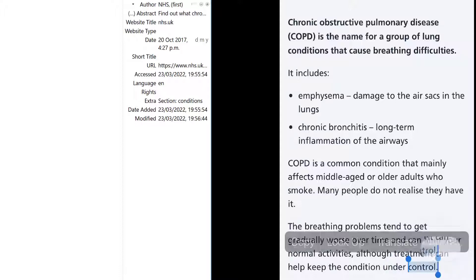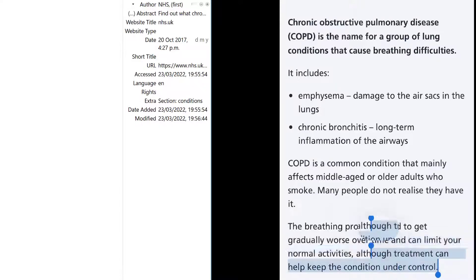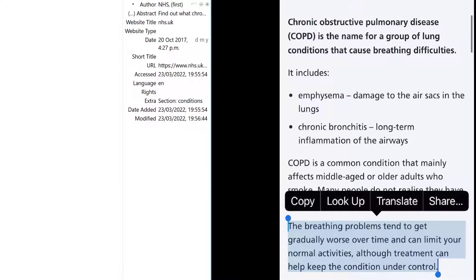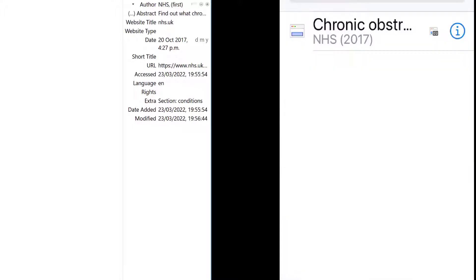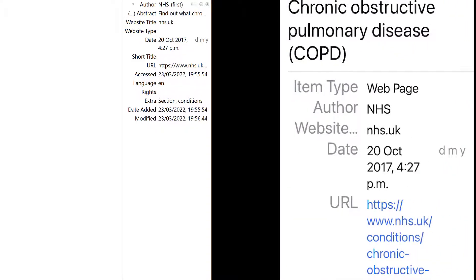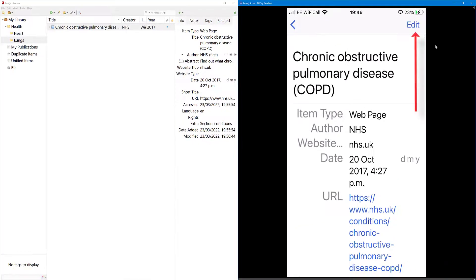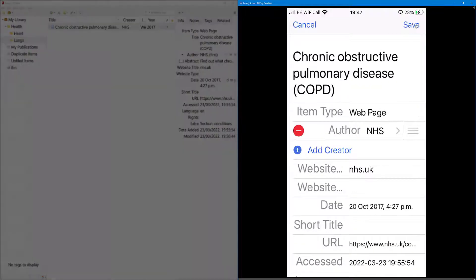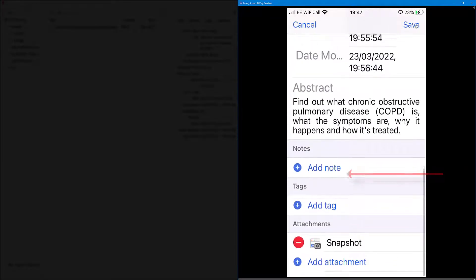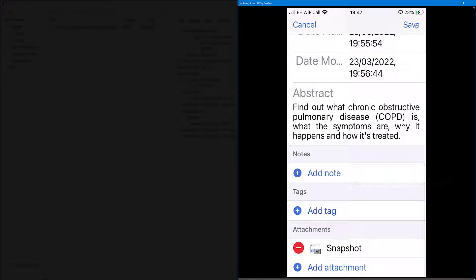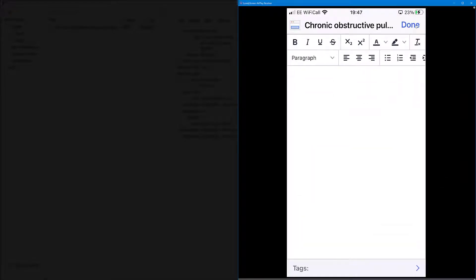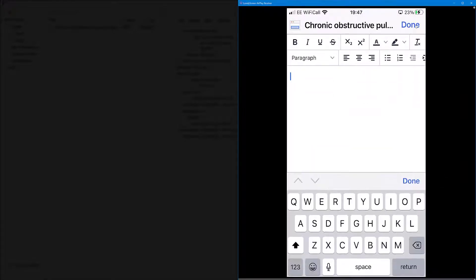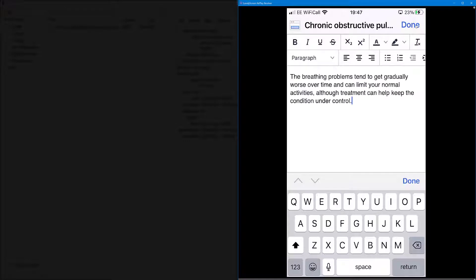Now there's another quick option I want to show. Say you are reading a source — I've got the NHS source here — and you find something you want to use. I'll highlight it and copy it, then close it. Now I've got the source already in Sortero. I'll tap the little eye information icon on the right, come to the top right-hand corner, select the edit button, scroll down, and you can see an option that says 'Add note'.